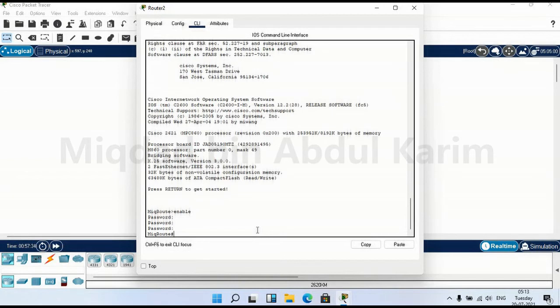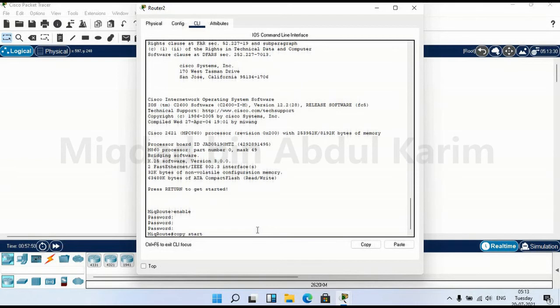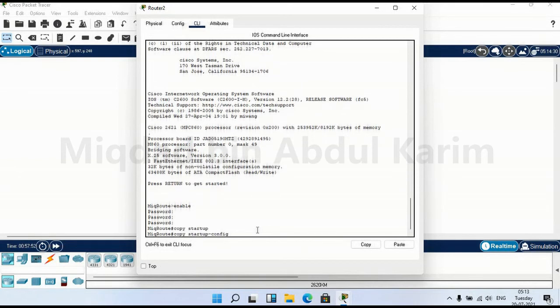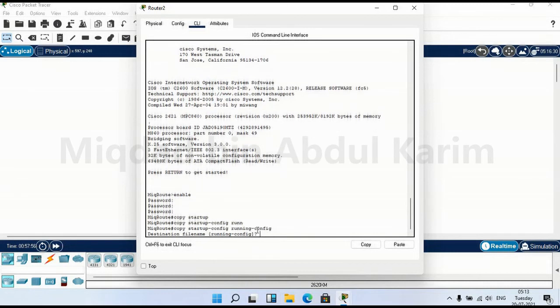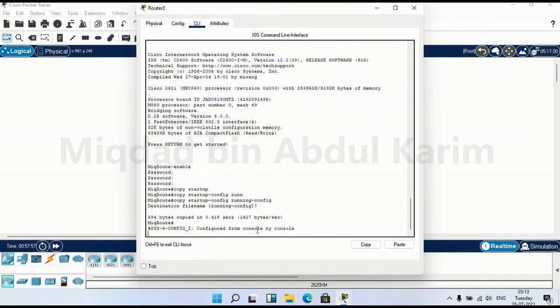Here you can retrieve back the configuration file from startup-config to running-config. So the destination file name is running-config. Now you got the file. It is showing some bytes information, some file size per second.